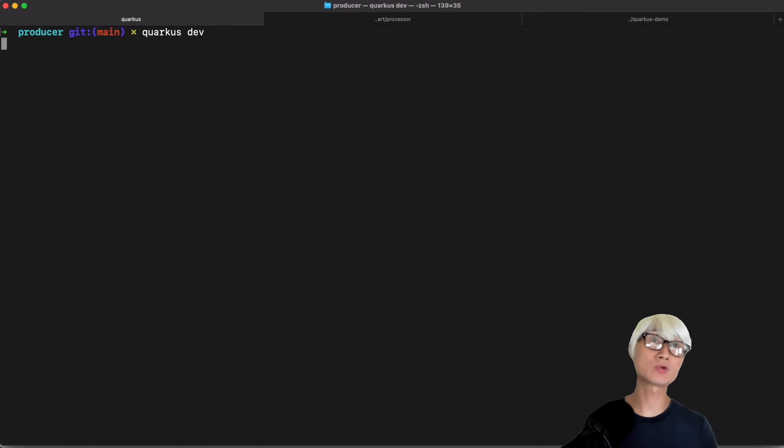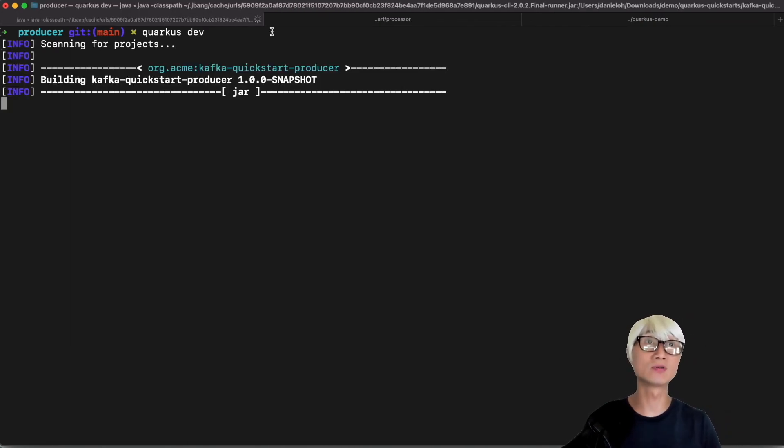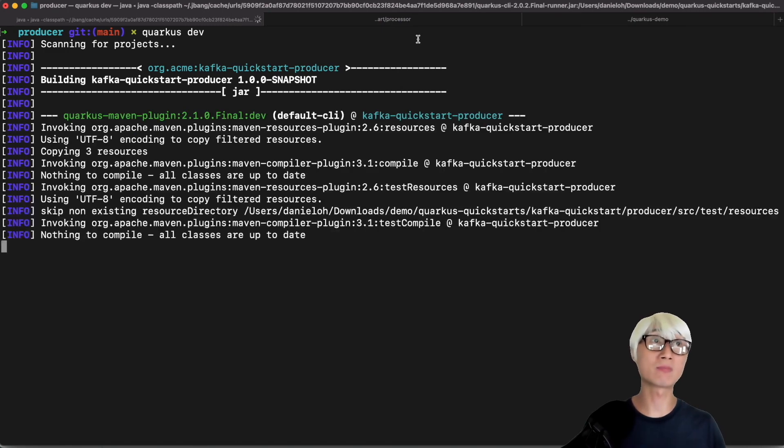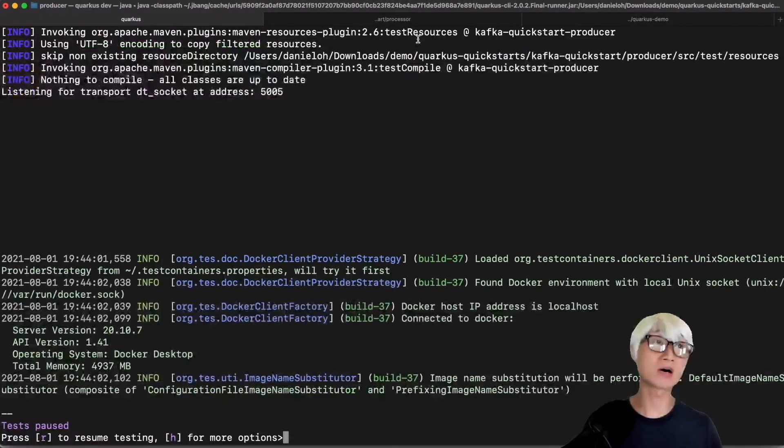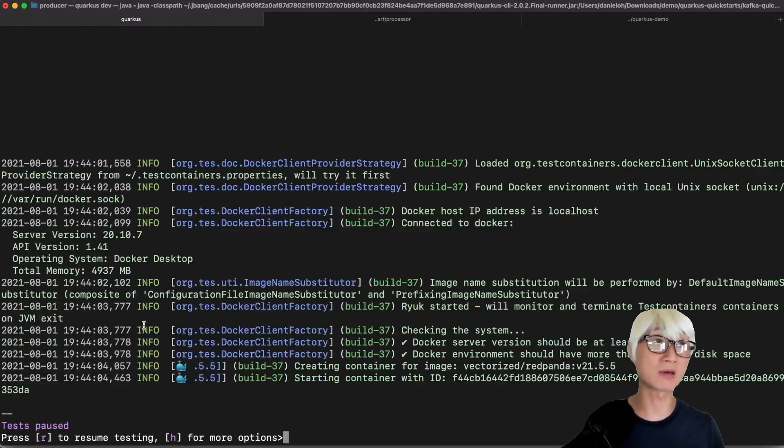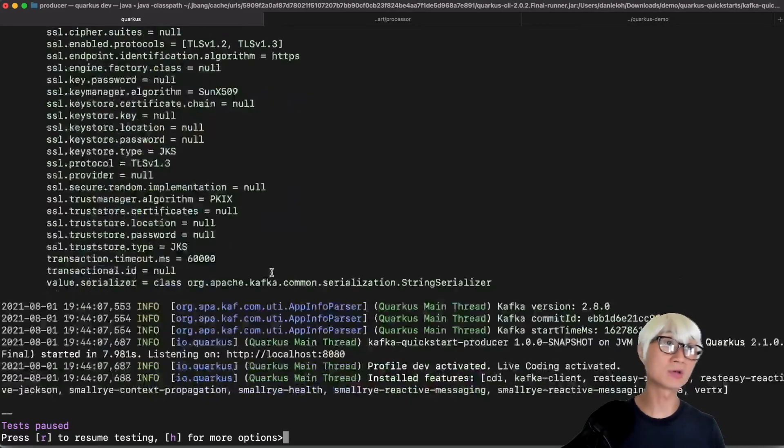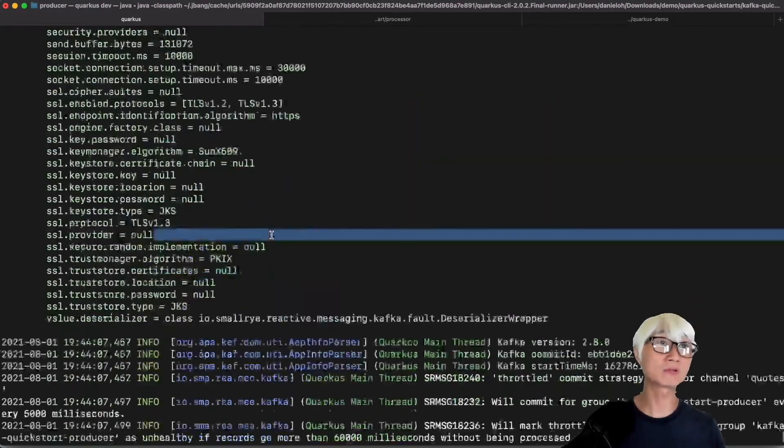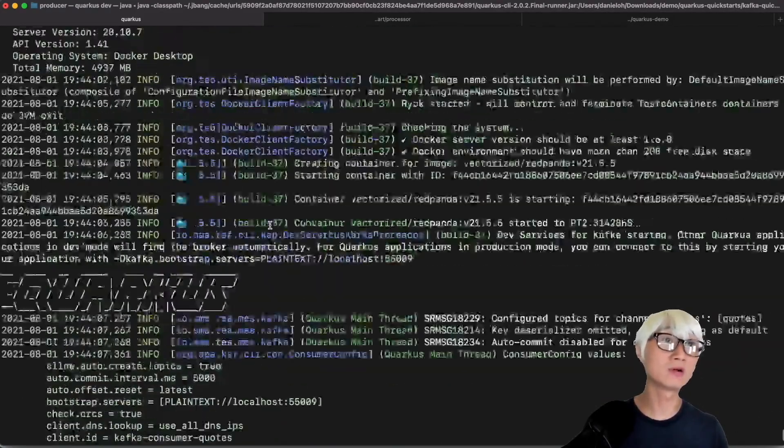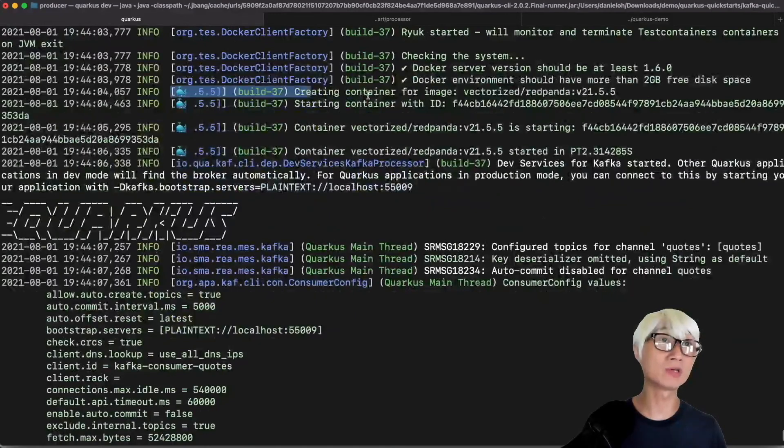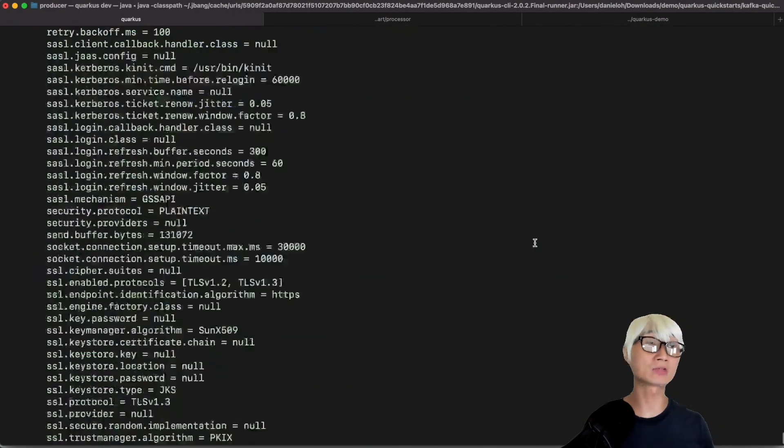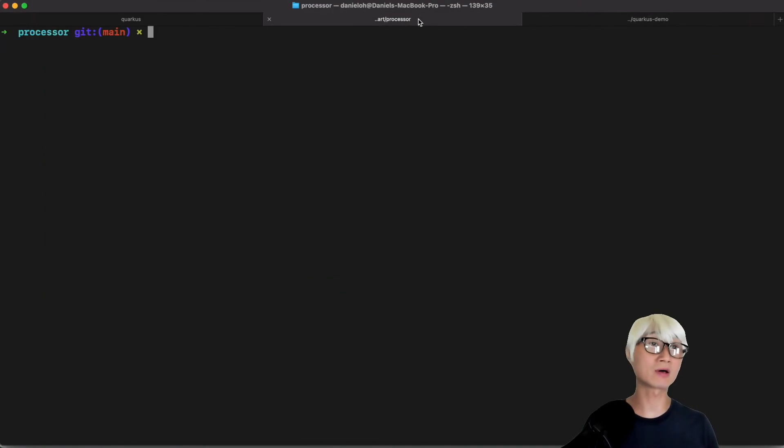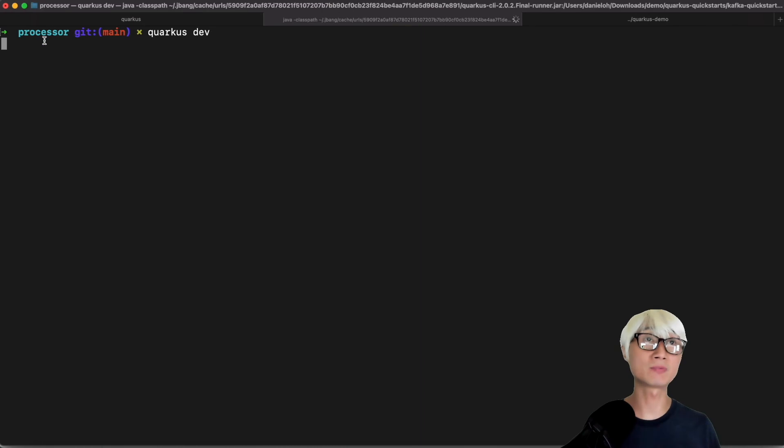Let's try to run this application using Quarkus CLI for dev mode. When you run the Quarkus demo, you can find the Kafka container automatically starts based on dev service capability. As you can see here, it's creating a container image. Let's scroll up to find the right row. Here we go—creating container image. We're using the RedPanda container image. You can actually define a specific Kafka image for your dev service as well.